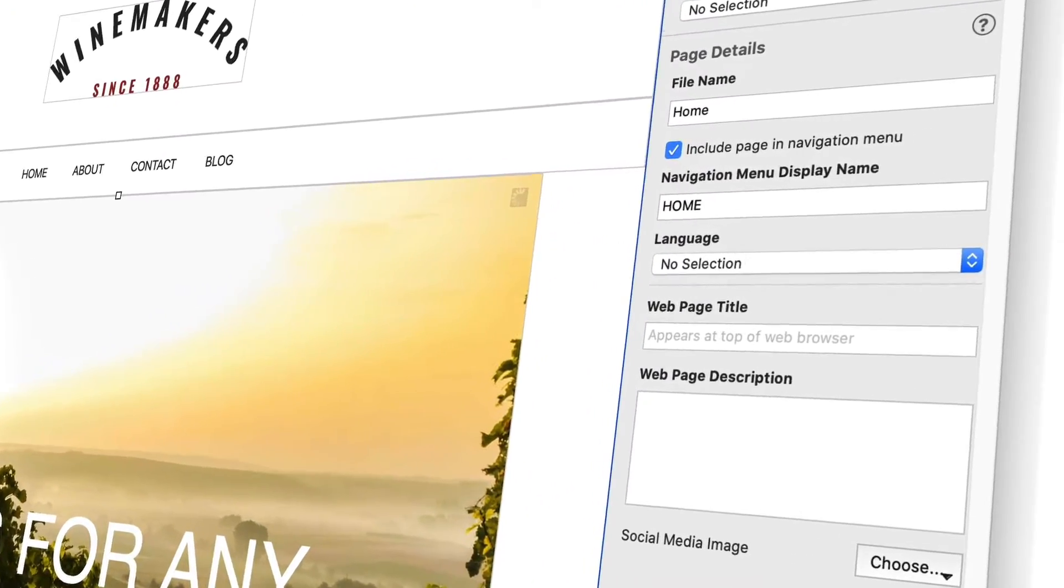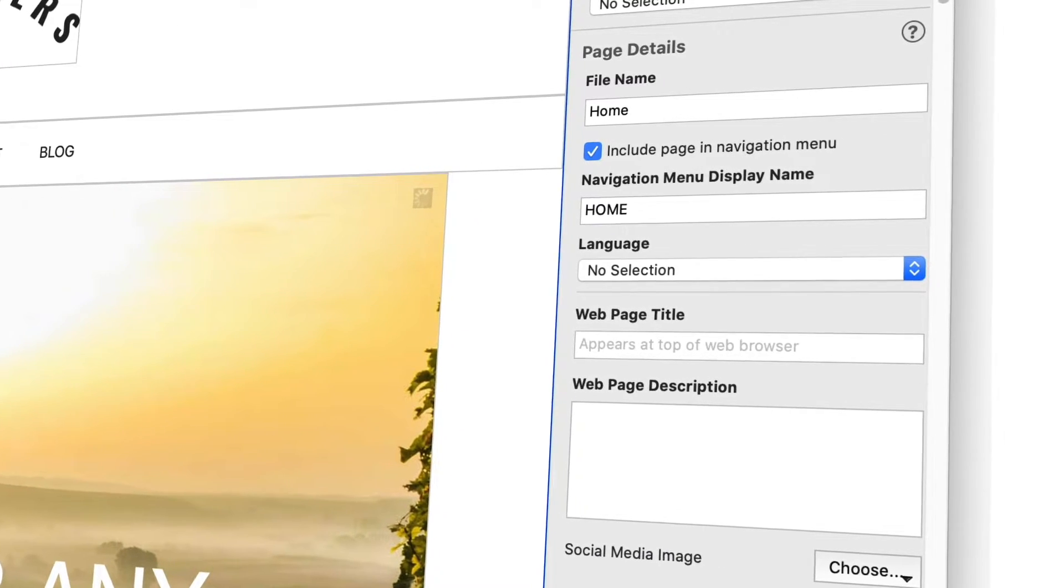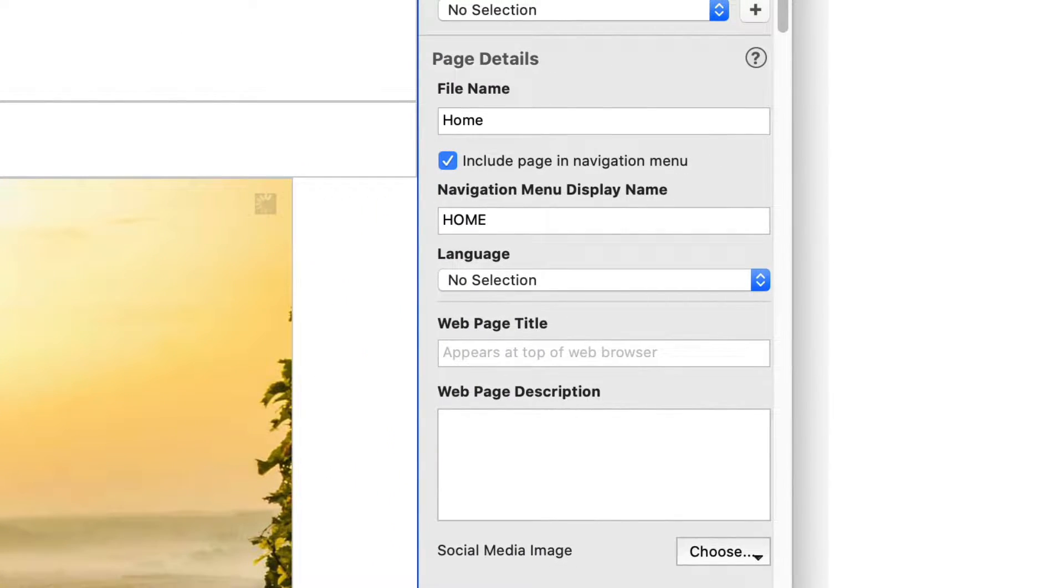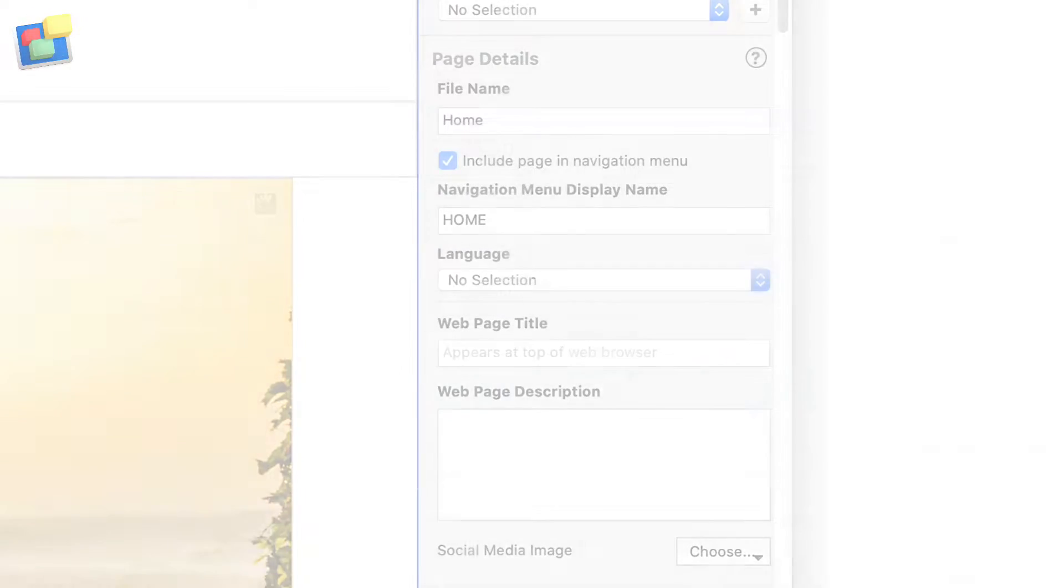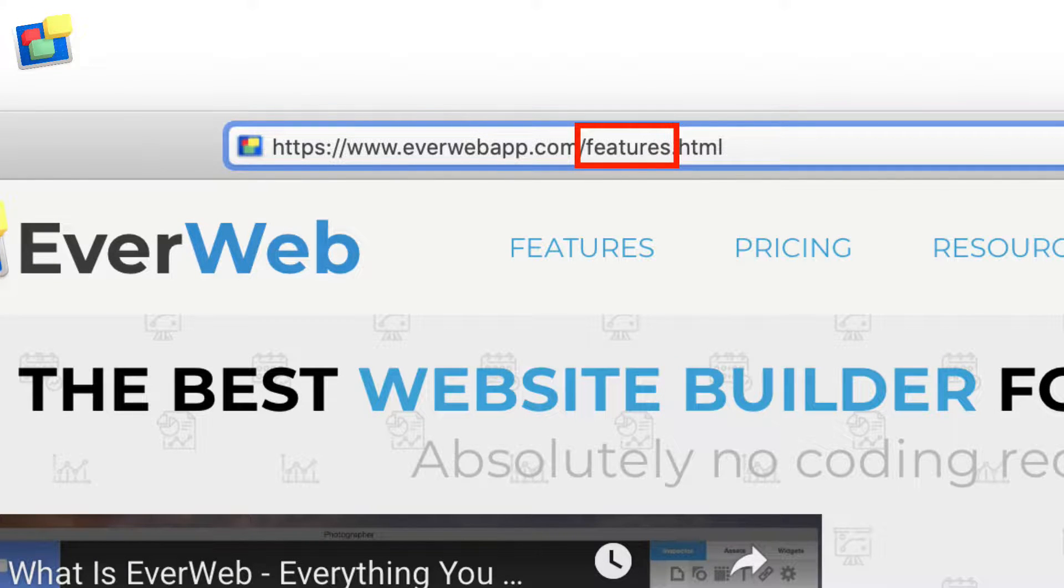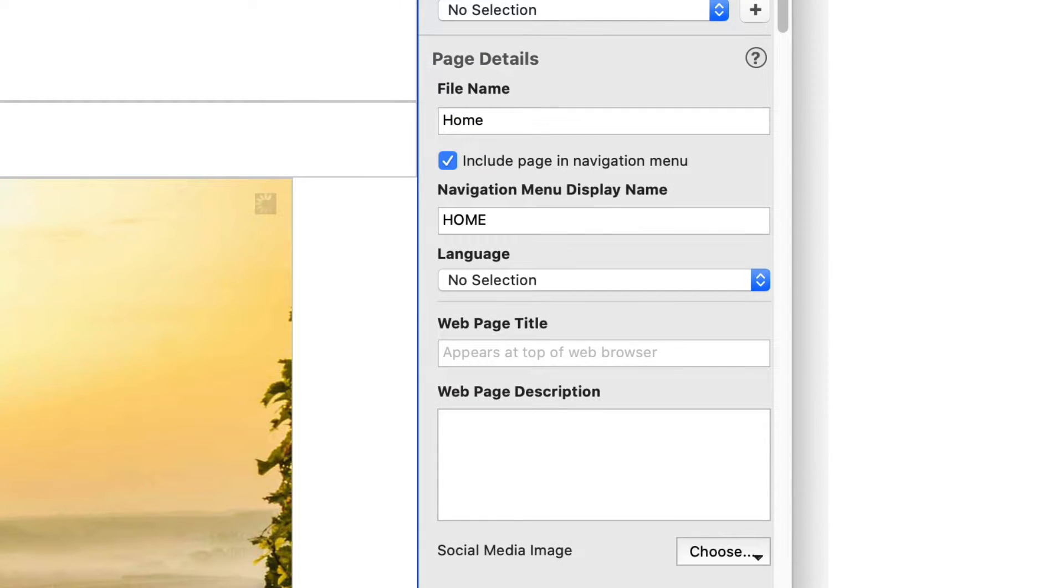The first option in the page details section is file name. The file name is what you see in your web browser's address field. This is an example of a file name. You may want to name the file name after what the page is about.